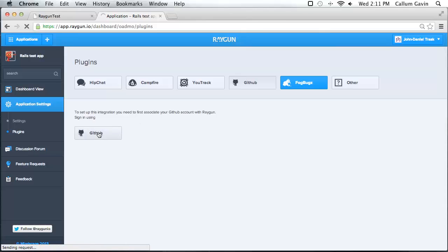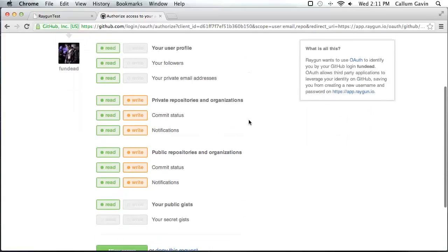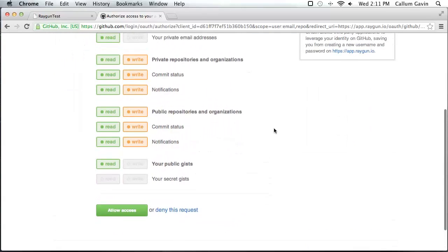Next you'll need to log in and then it asks you for a huge scary list of permissions. Currently we only use the ability to post to your issue tracker when you request it from Raygun. In the future we'll add a feature that when you close an issue in GitHub with a pull request or by referencing it in a comment with 'closes #12' for instance, it will automatically mark the linked error as resolved in Raygun.